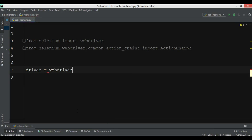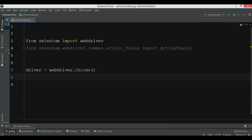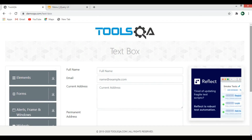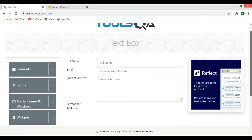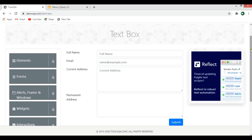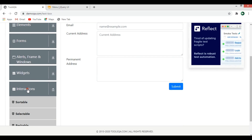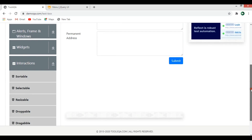After that we create our driver using Chrome and open our website. I'm going to use demoqa.com, which has a lot of widgets for Selenium automation. We'll click on Interactions and then choose Selectable.